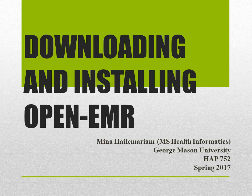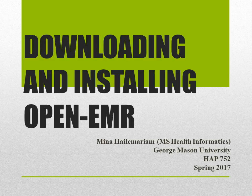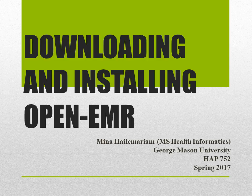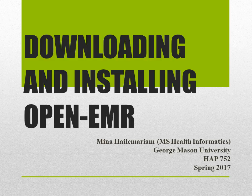Before we get started with the slides on how to download OpenEMR, let me quickly tell you what OpenEMR is. OpenEMR is a medical practice management software which is used widely to store electronic medical records.